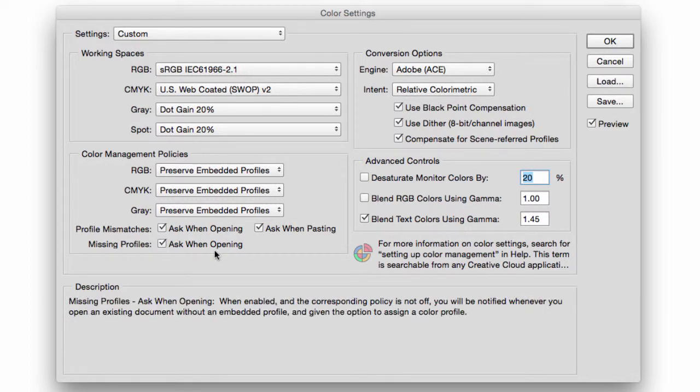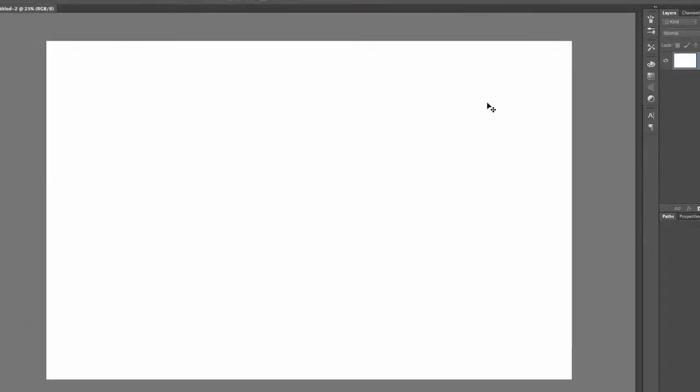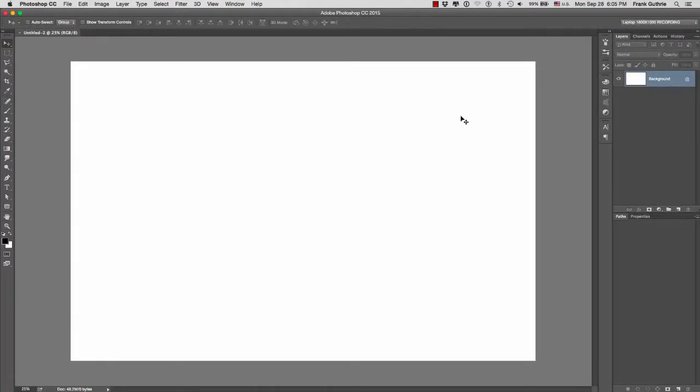I'm going to hit OK. I'm going to open a file.